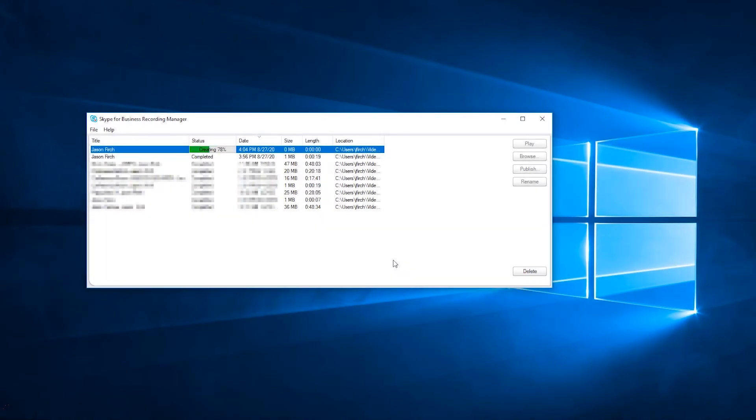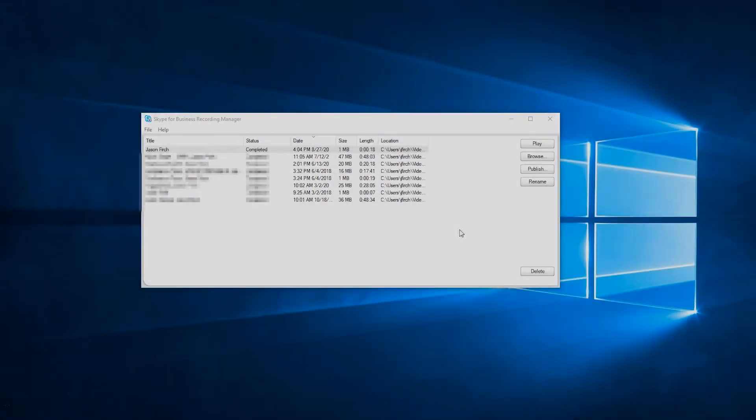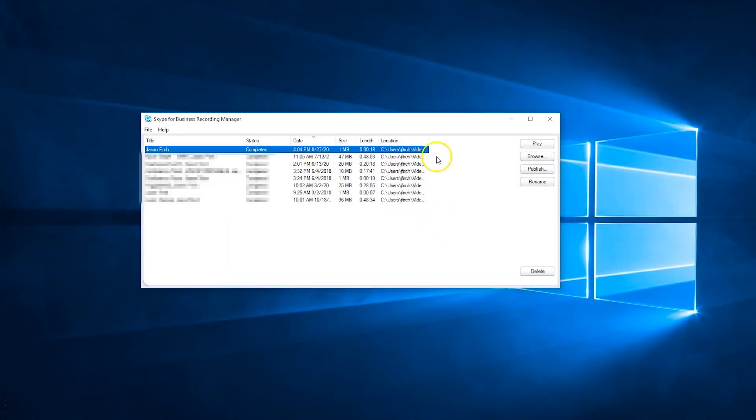Once the encoding process is complete, the audio file will be available in your Skype recordings. You can access this folder by clicking on Browse in the Skype for Business Recording Manager,